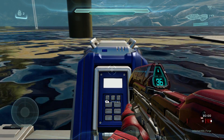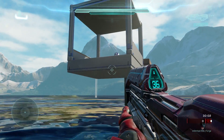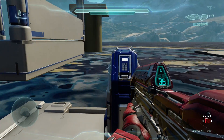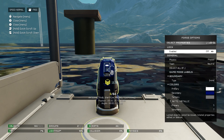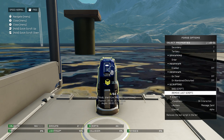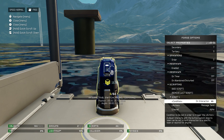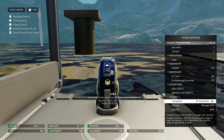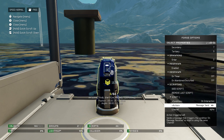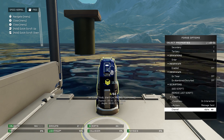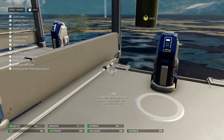Over here I have a switch. I can interact with the switch and it makes this platform go down. How do I do that? Let me show you. You go to object properties, go all the way down to scripting, add a script — in this case I want it to be interactable, so I set the condition to 'on interaction.' I wanted to send the message to channel alpha, so I go action → message → send channel alpha.